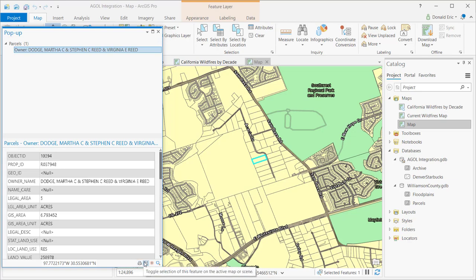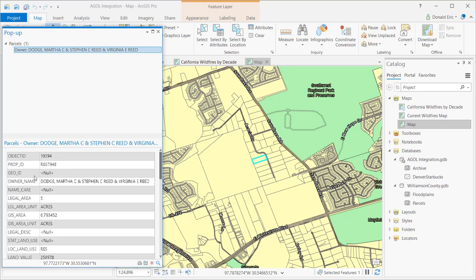Down at the bottom of the pop-up window, you have some additional tools that will allow you to print the pop-up for the feature. And what that will do is print, essentially, the attribute information.